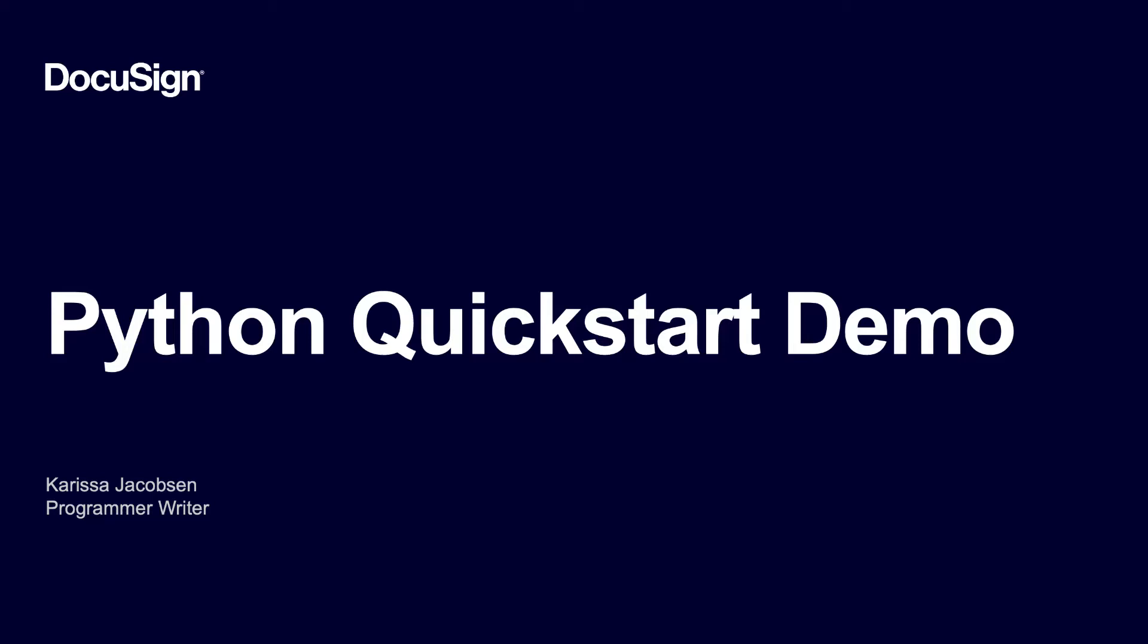Welcome to Developing with DocuSign. I'm Carissa Jacobson, a member of the Developer Center team. In this screencast, I'll walk through installing and running the Python Quickstart on a Mac and the embedded signing code example.